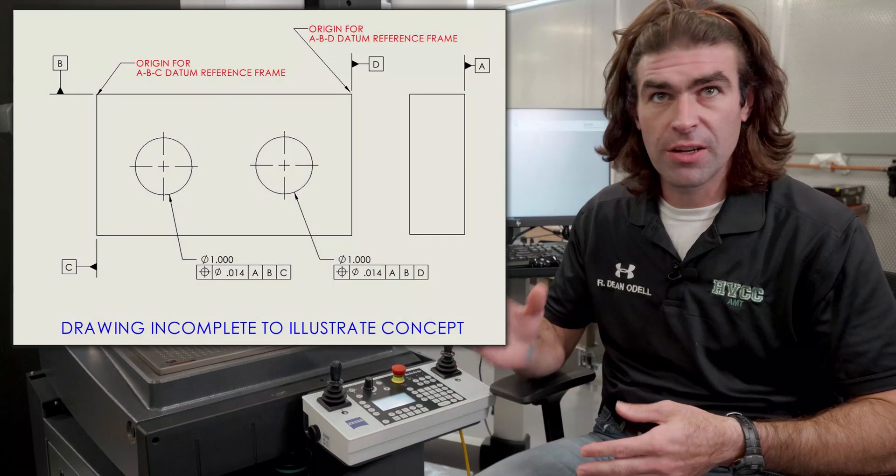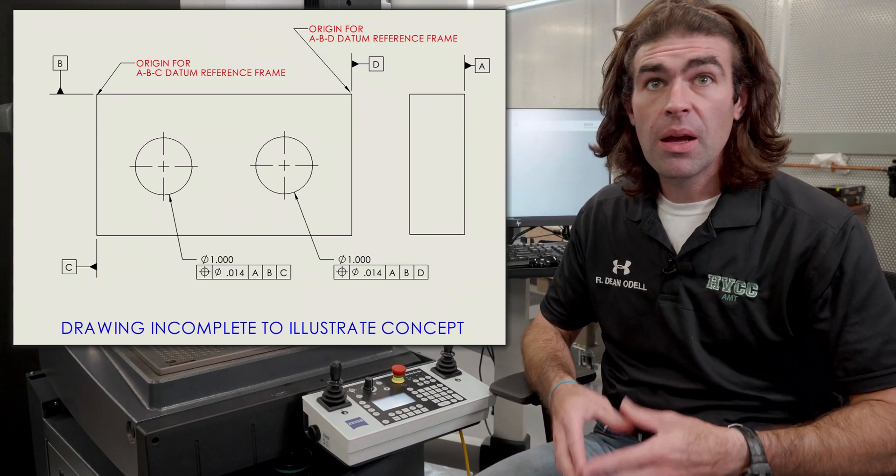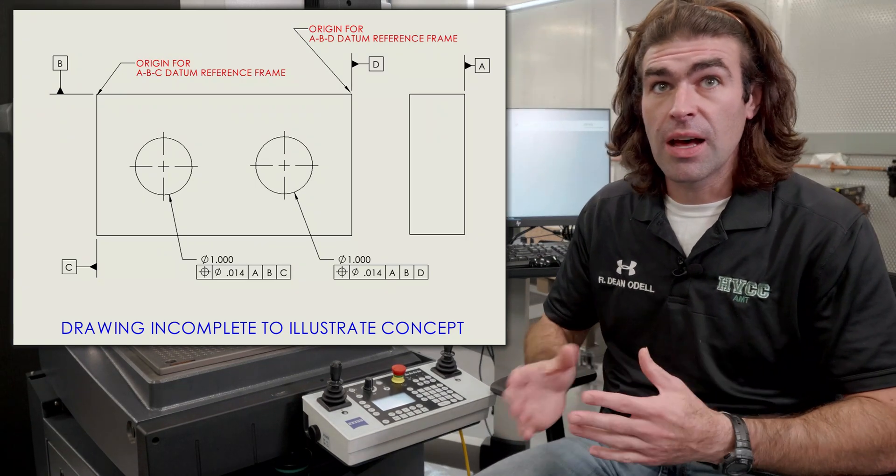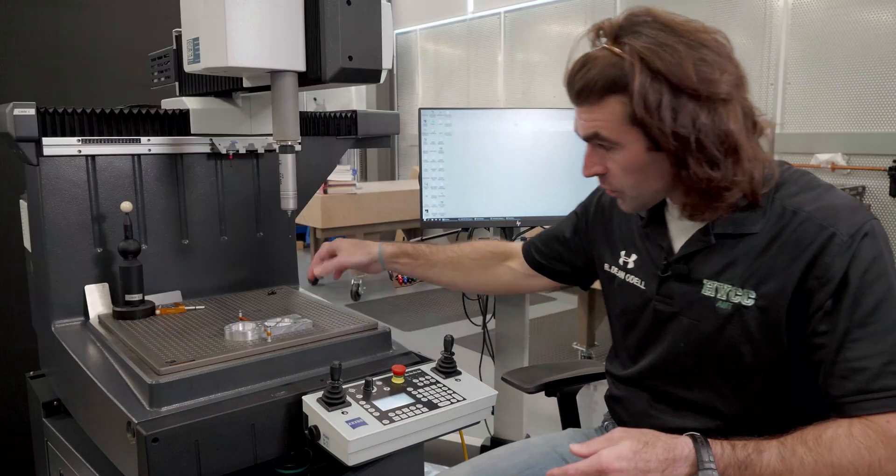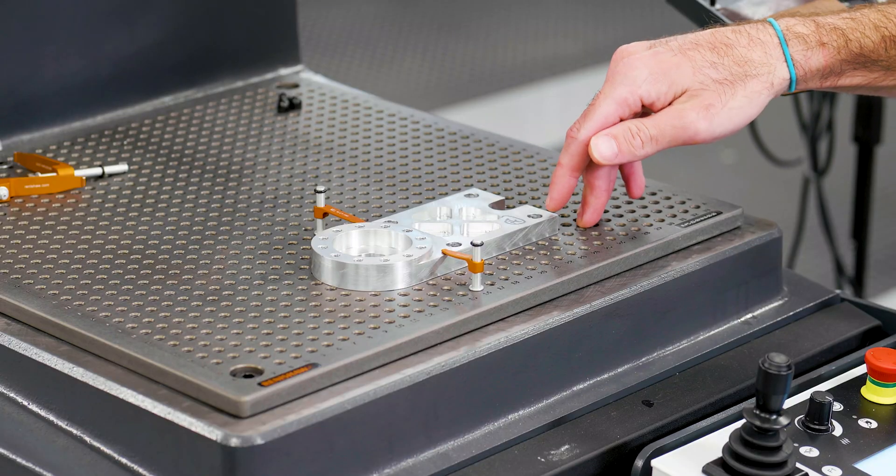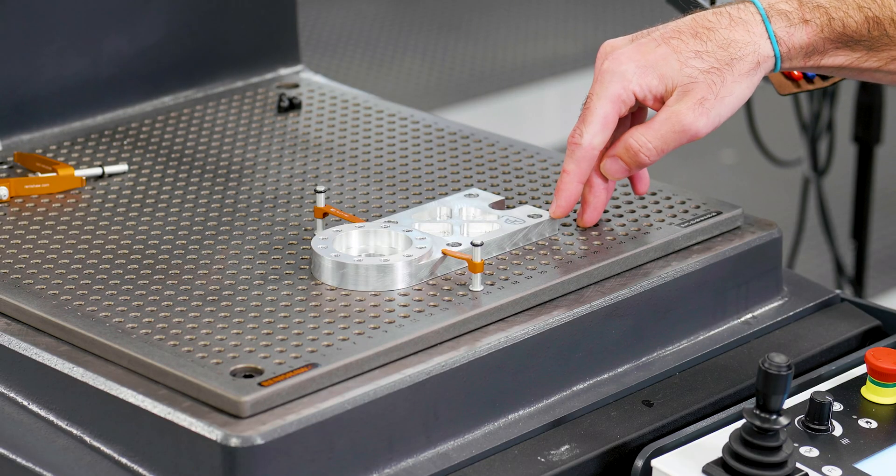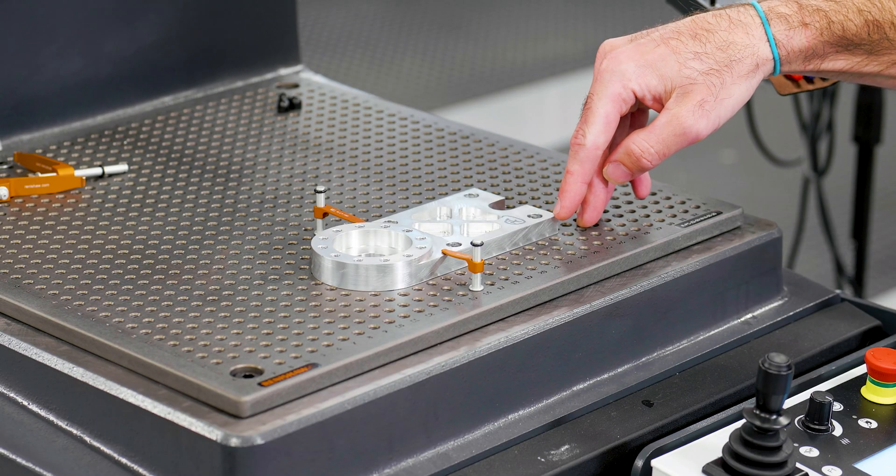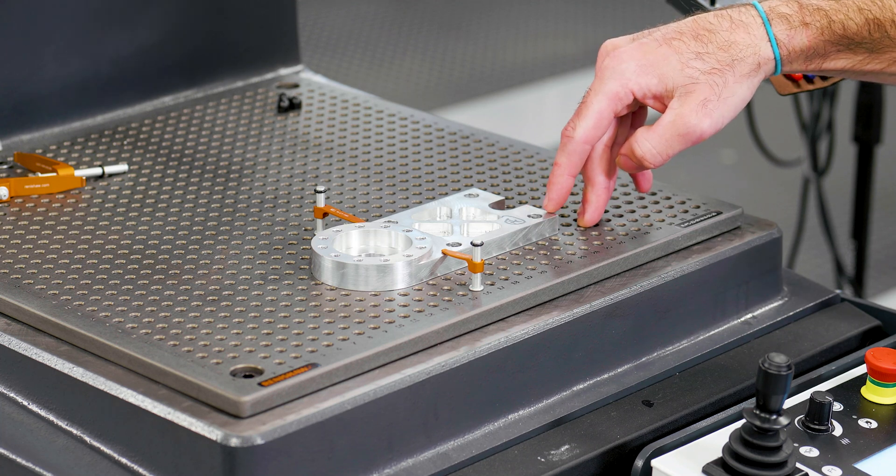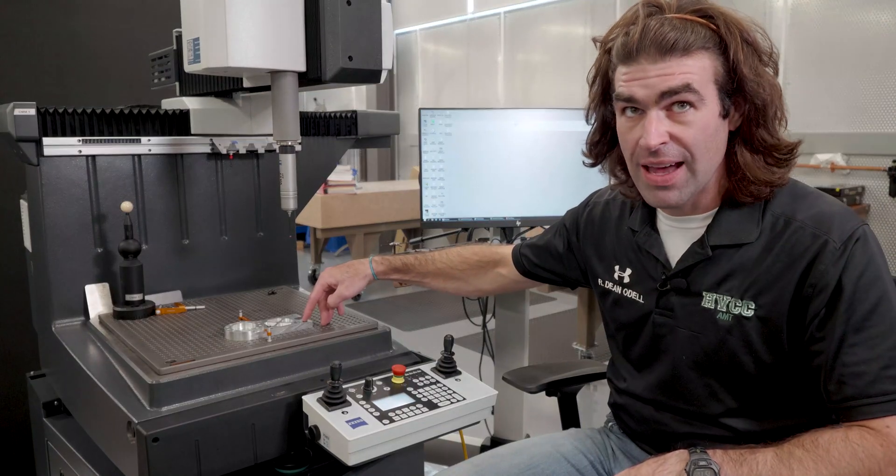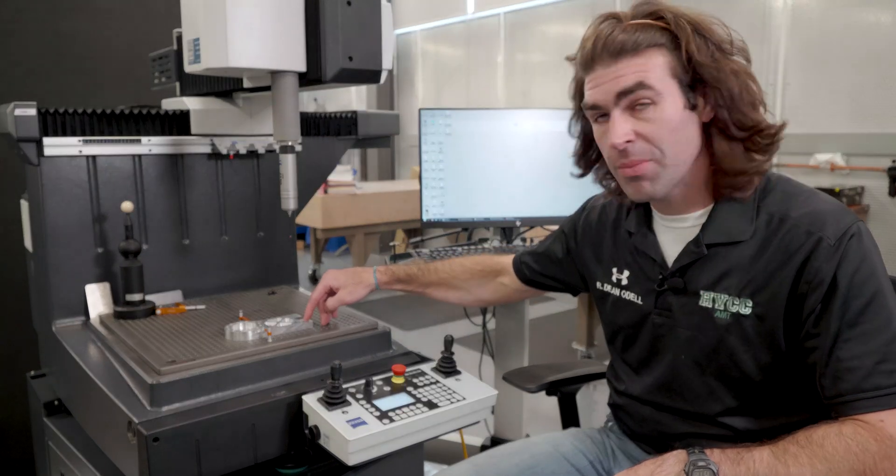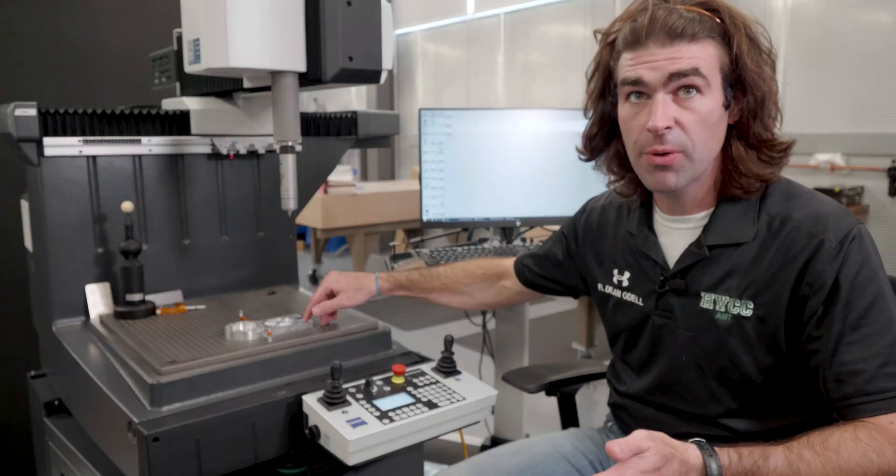Let's see if I can find an example to put on the screen here. It's going to change the nominal. So say we put our alignment where our zero is right here on this corner of the part, and we measure this hole, the nominal is going to be negative, maybe like a half inch, and then positive, maybe like a half inch in Y.